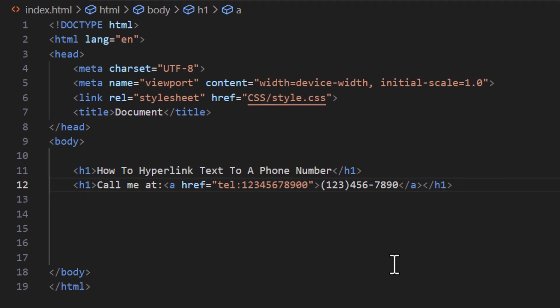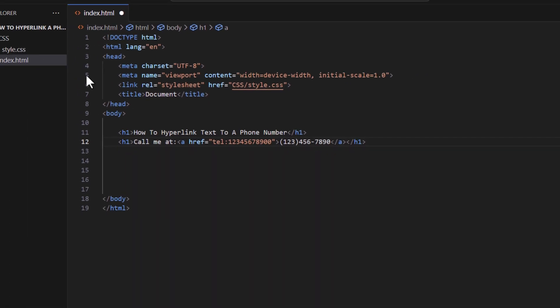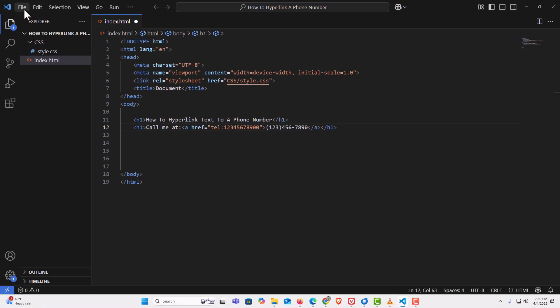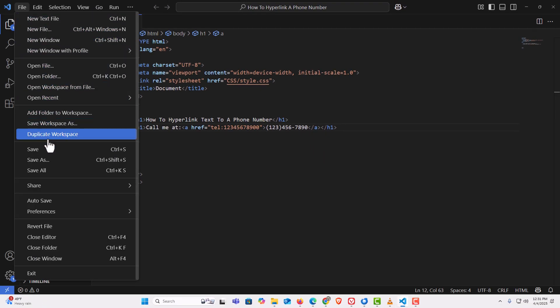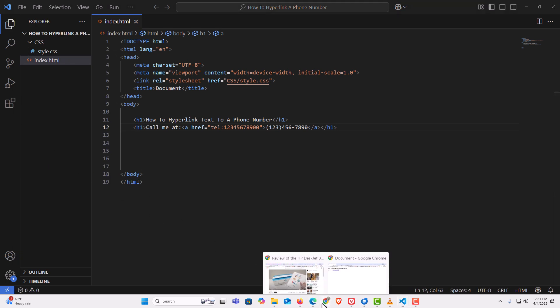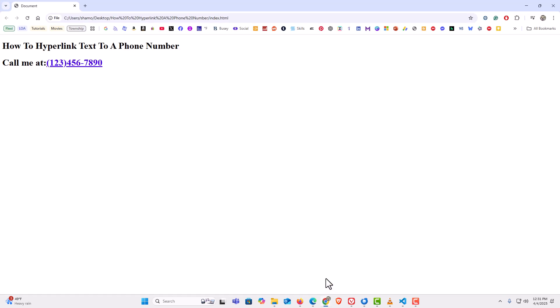Now I'm going to go up to the top, click on File, and go down to Save. Then I'll jump back over to my web page and refresh it.